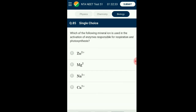Question number eighty-five: Which mineral is used in the activation of enzymes for respiration and photosynthesis? Enzymes are biocatalysts which speed up reactions. Magnesium is absorbed by plants in the form of divalent Mg²⁺. It activates the enzymes of respiration and photosynthesis and is involved in the synthesis of DNA and RNA. Magnesium is a constituent of the ring structure of chlorophyll and helps maintain the ribosome structure. The answer is option B: Mg²⁺.